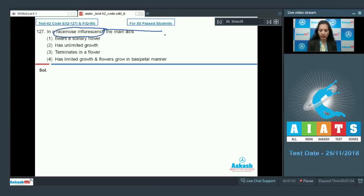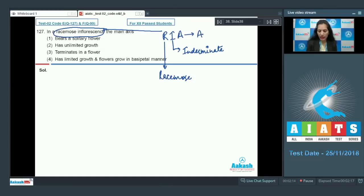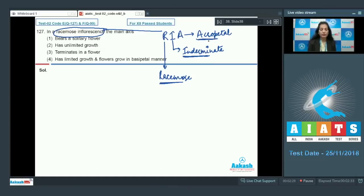Whenever we talk about racemose inflorescence, remember the mnemonic RIA: R stands for racemose, I for indeterminate or indefinite growth, A for acropetal. It means in racemose inflorescence the growth is indeterminate and the flowers are borne in an acropetal manner.